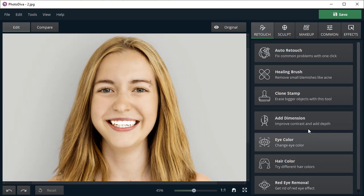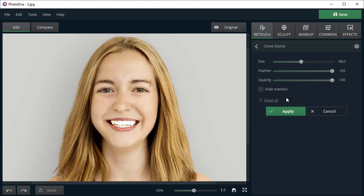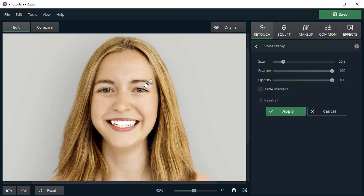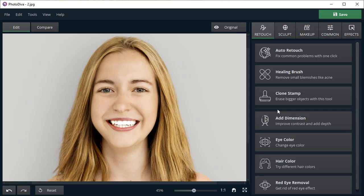Have bigger problems or objects to remove? Use the clone stamp then. Mark the place from which you want to copy pixels and then paste them to mask the problem area. Here, we've decided to remove the piercing from the girl's brow.